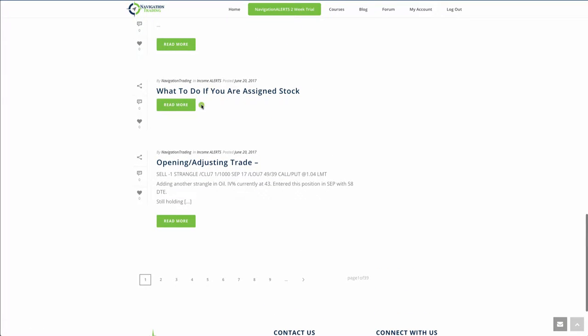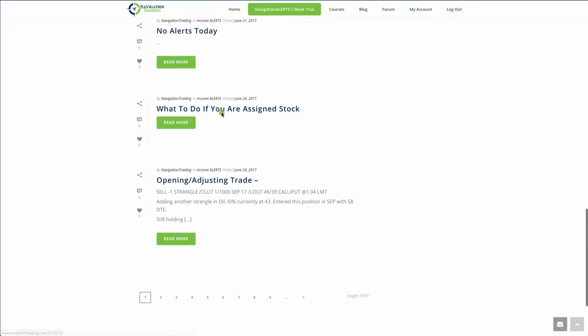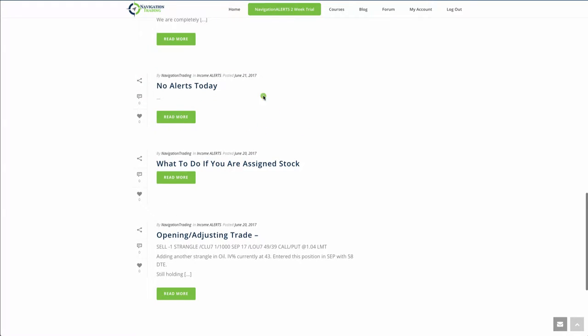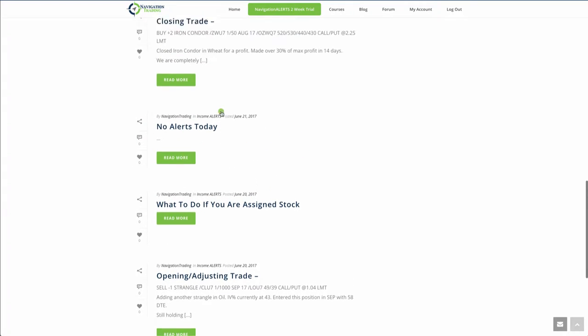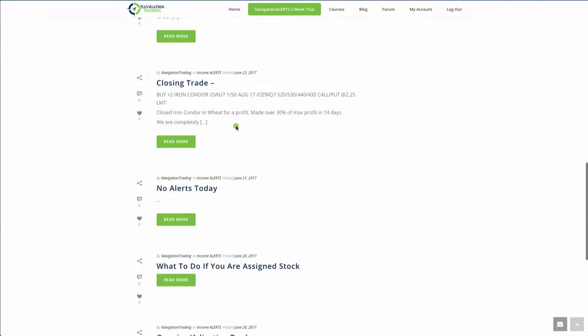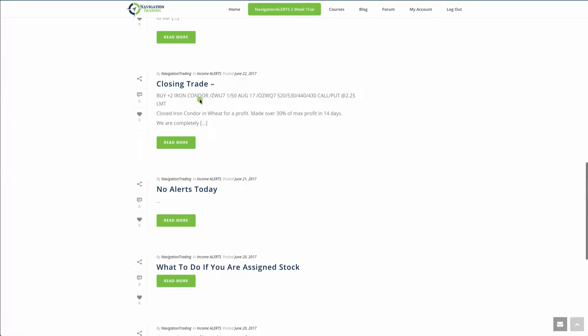There's the video. So if you haven't watched the video about getting assigned stock, it's right there in the alerts. On the 21st we didn't have any alerts.